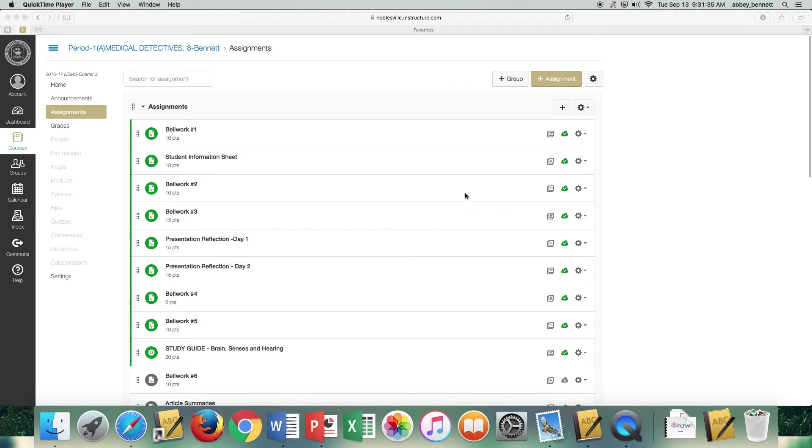Okay, the first thing we're going to go through is how to set up your categories within Canvas.